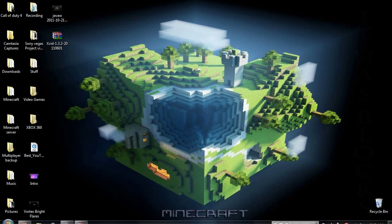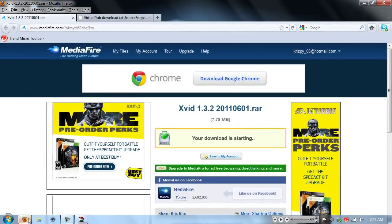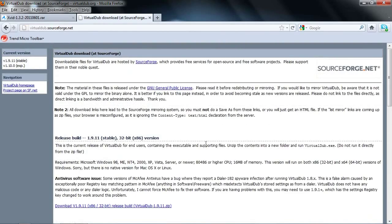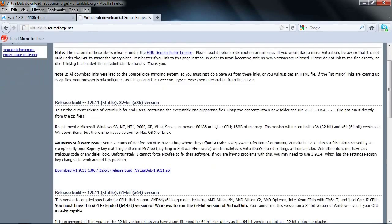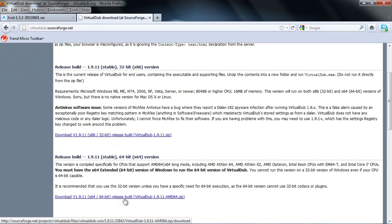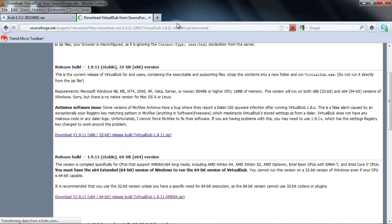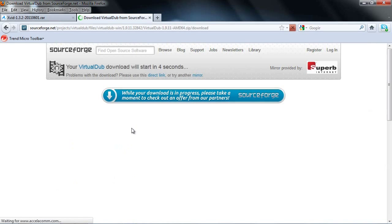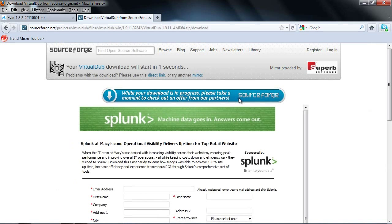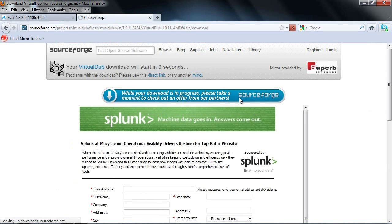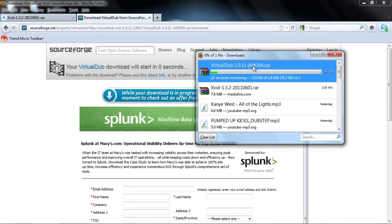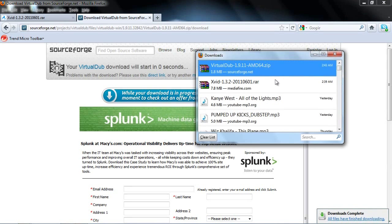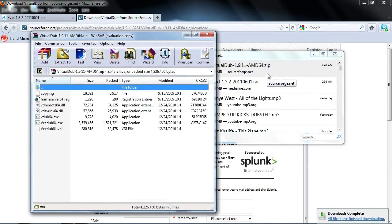You'll be going to this site, again, links will be in the description. So download one for the 32-bit, or the 64-bit. 64-bit is what I have, so I'll be clicking that. All right, right here, your virtual dub will start downloading, and just let that finish up. Let's see what's all in here. Oh yeah, I'll talk about it after this.